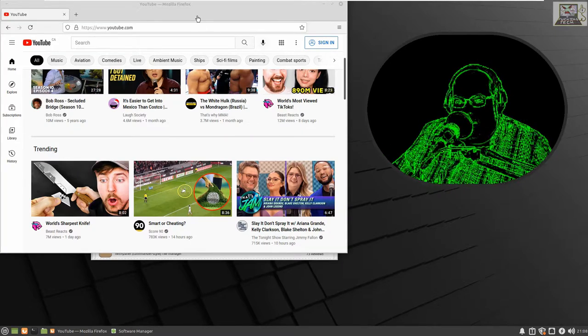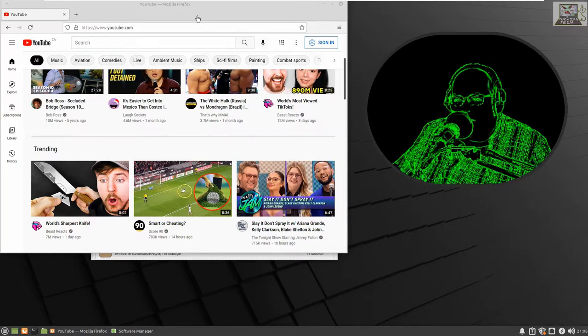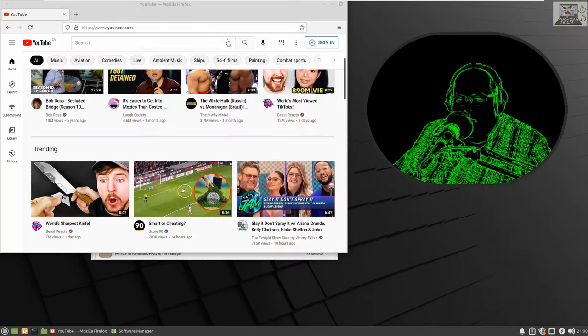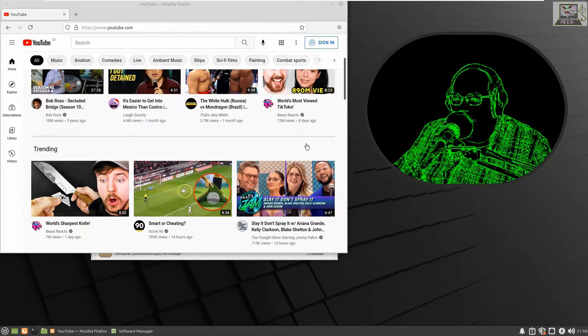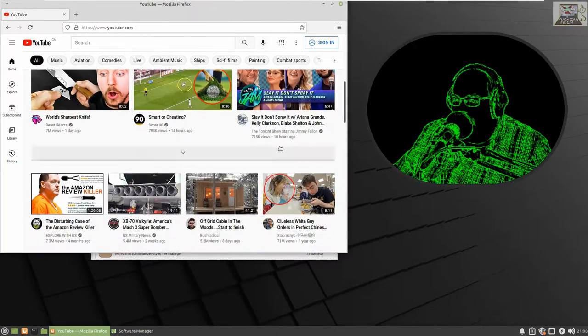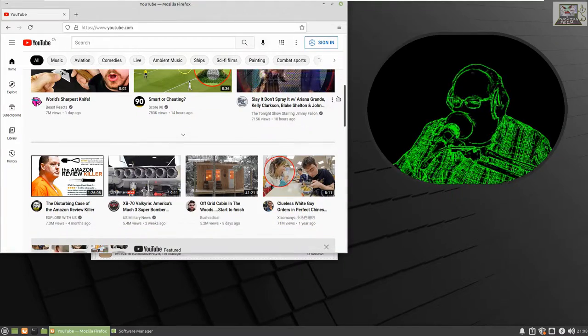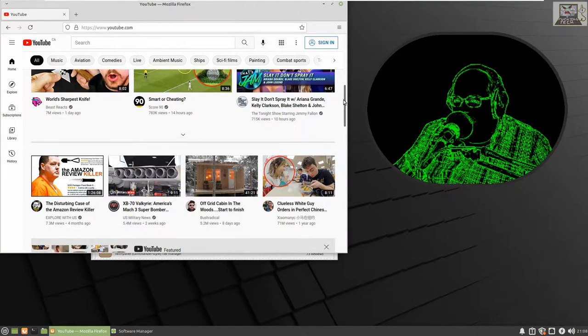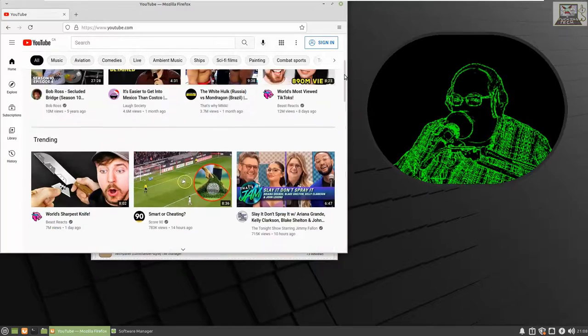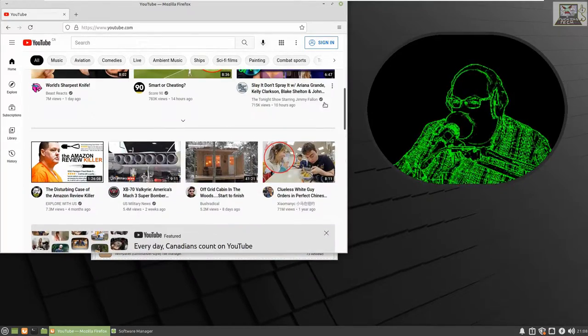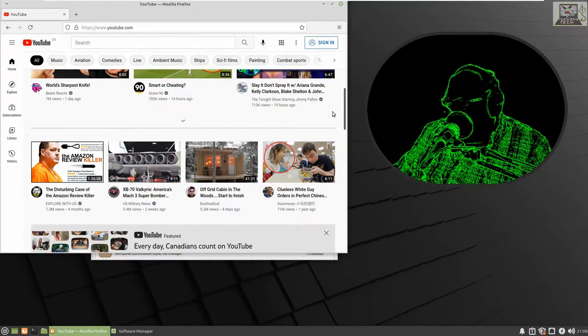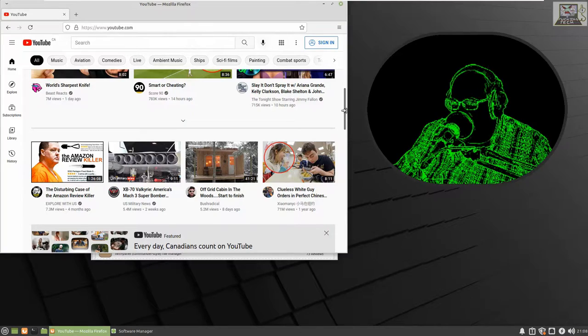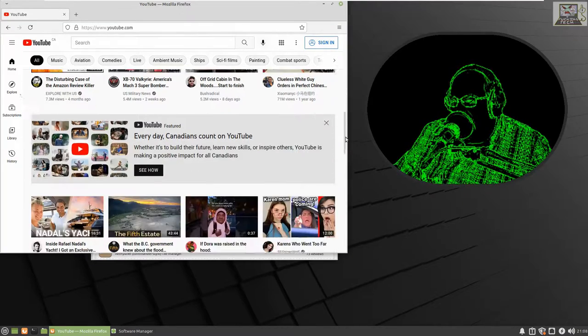Look at this right here. This is Linux Mint with XFCE interface. I'm in the browser, I'm in YouTube here scrolling. The scroll bar on the right is like five pixels wide. Why do you do this? Who designs this?